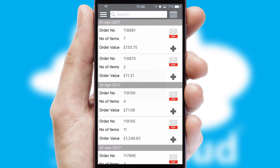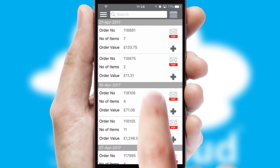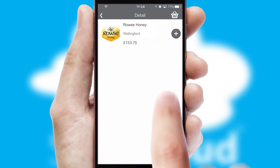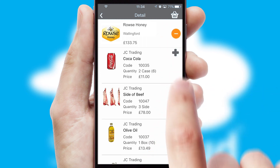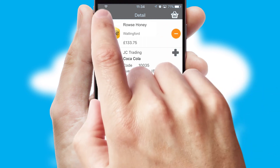A full and complete order history is available in the app, and for time-saving purposes, you can even reorder from previous ones.